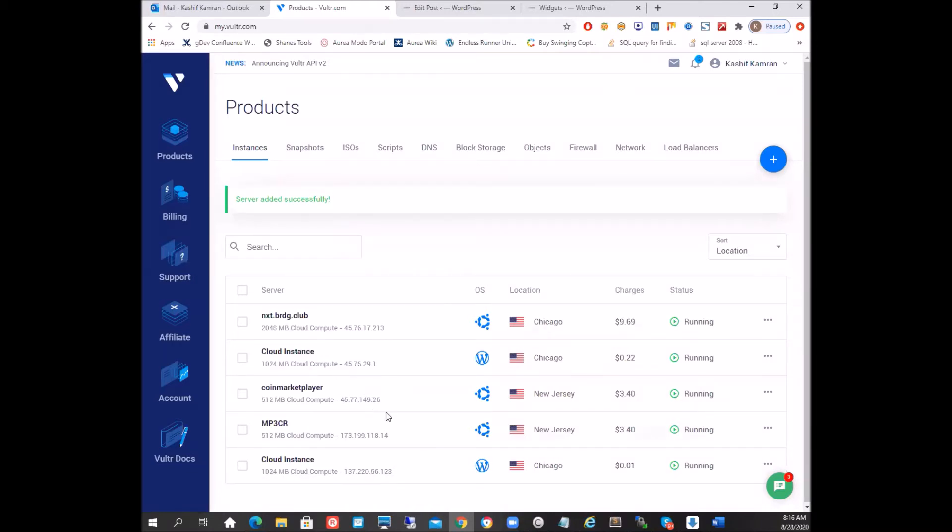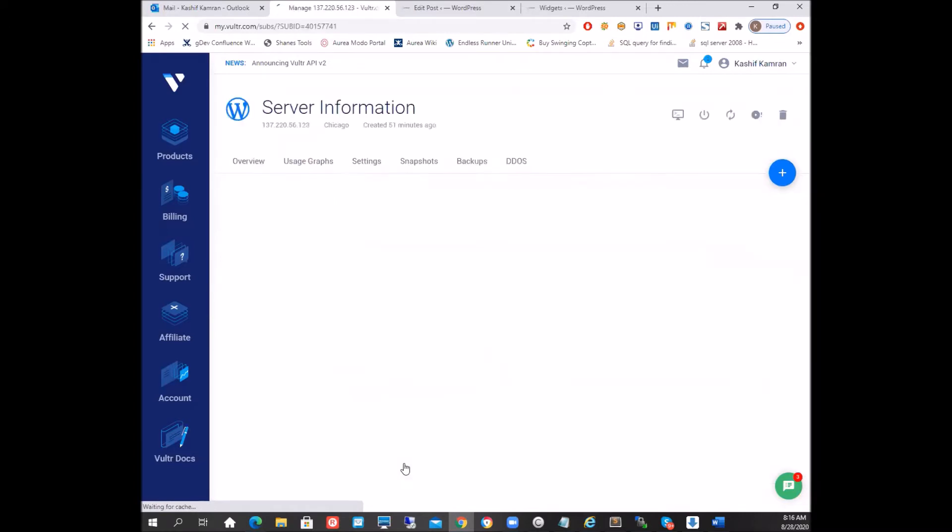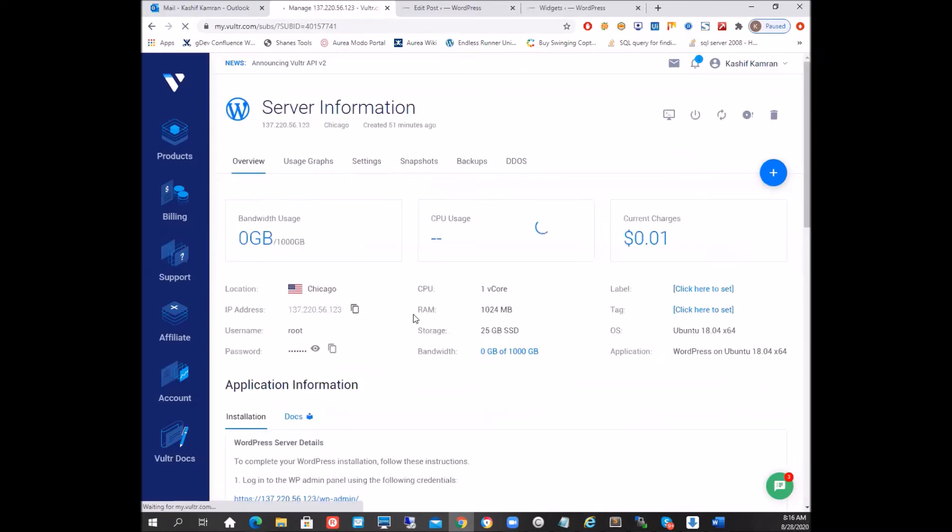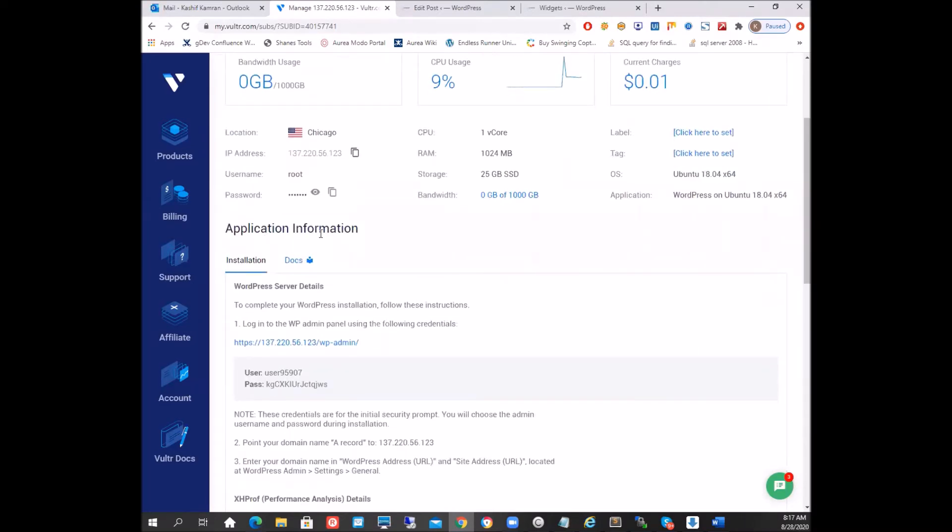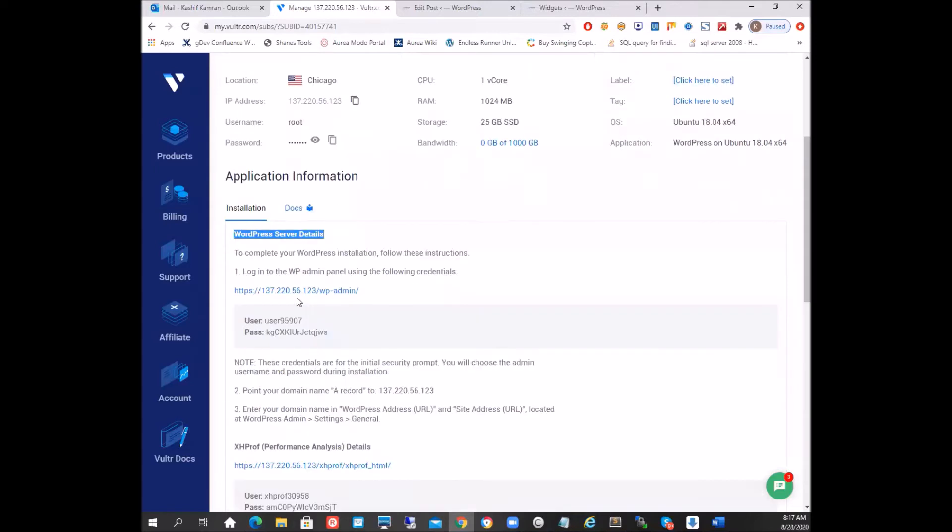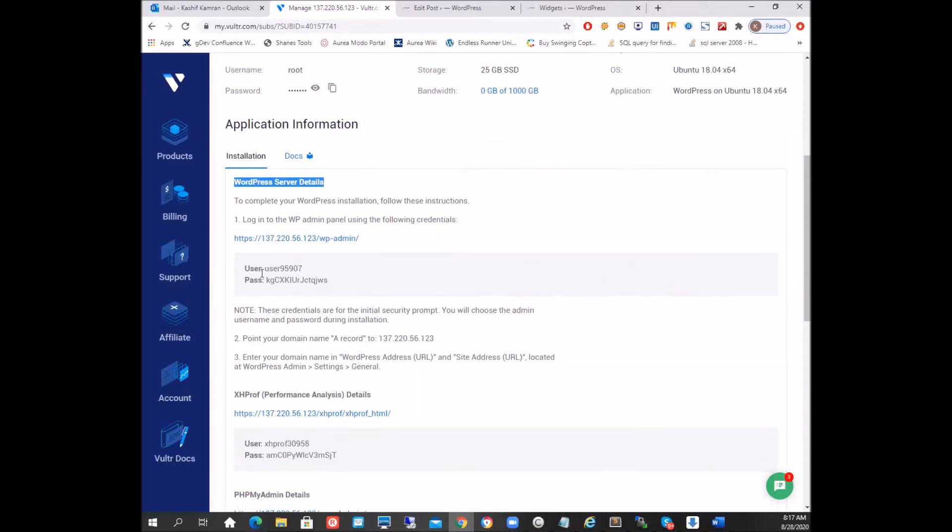So as we can see, our new server is now set up so we will click on the cloud instance. And let's see what's the difference between the normal server that we created yesterday and the one that we have created right now. So yesterday when you created that normal server, you did not have that additional application information with you, but today you have that. So you can see the WordPress server details, you can see all this information is available here. So you can click on this link and you can use the username and the password to log in to that server.